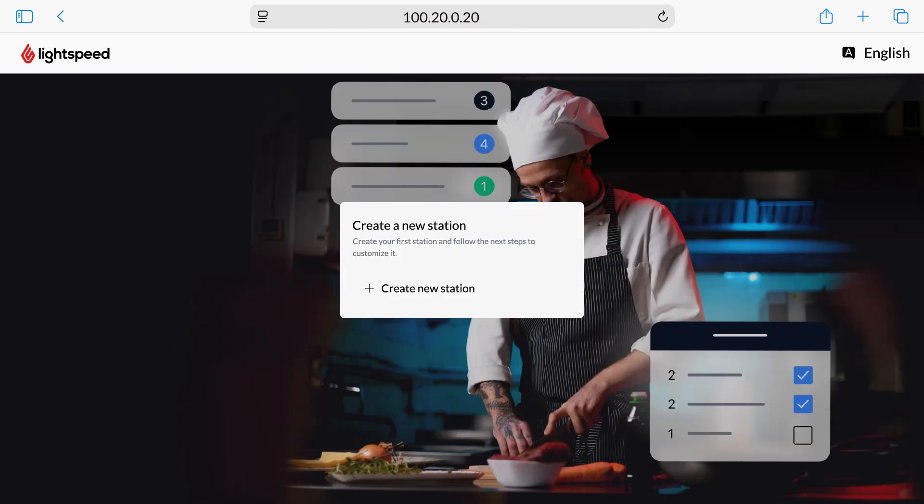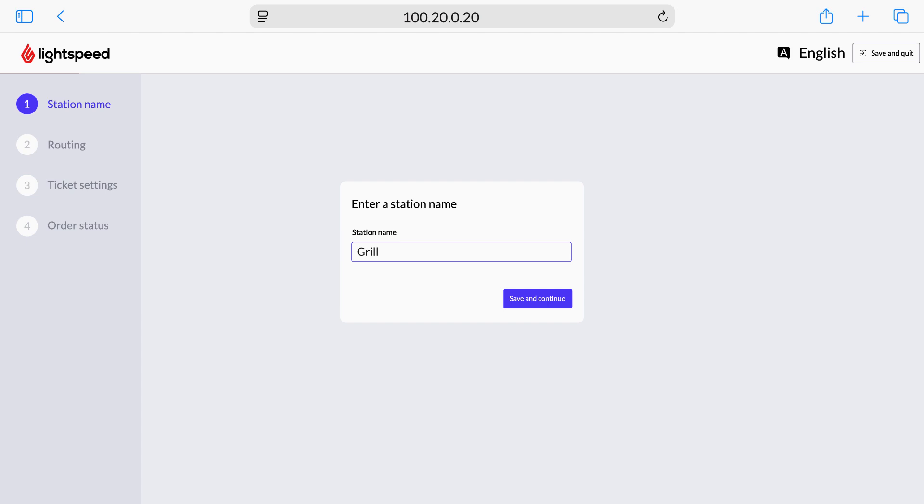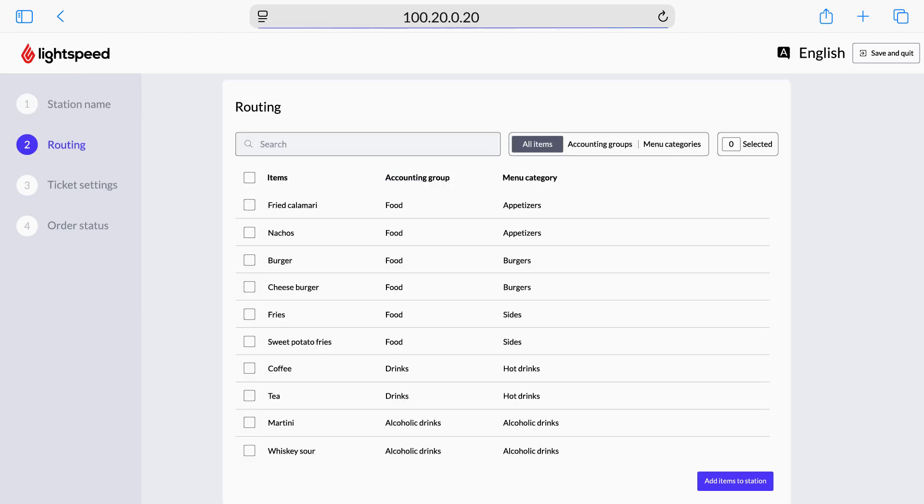On the splash page, tap Create New Station. On the Station Name step, we'll need to give the KDS screen a unique name. This could be anything up to 25 characters long. We recommend naming it something identifiable that indicates where this screen is located. Once you've entered a name, tap Save and Continue.